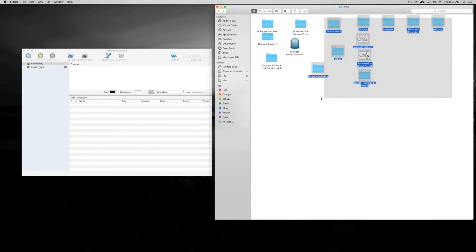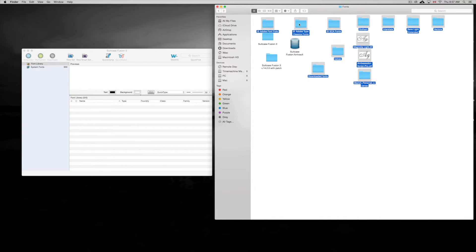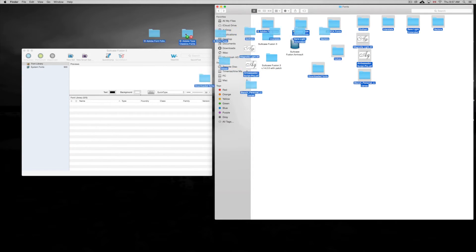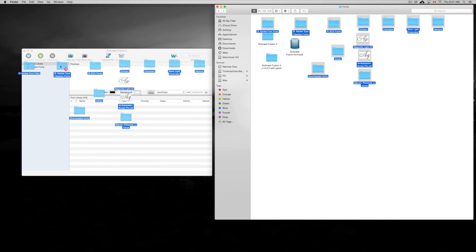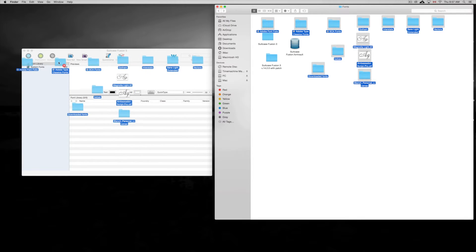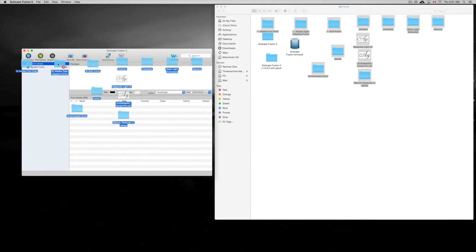So what we're going to do is highlight them all, and we're going to highlight this and this. We're not going to go into those things, but anyway, then we're going to just take them here and put them into the font library. Just kind of scroll over that.